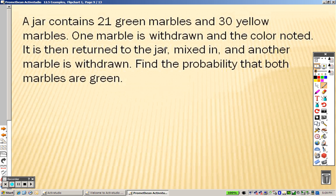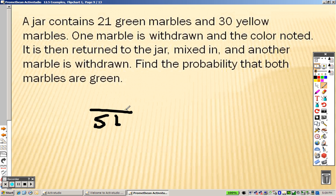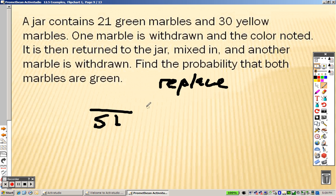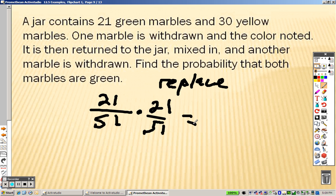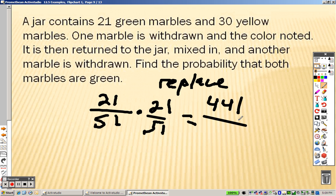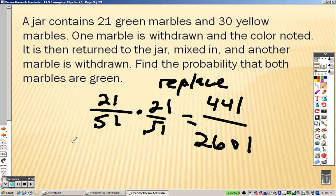A jar contains twenty-one green marbles and thirty yellow marbles, so that's a total of fifty-one marbles. One marble is withdrawn and the color noted. It is then returned to the jar, mixed in, and another marble is drawn — so we are replacing it. We find the probability that both marbles are green: it's twenty-one over fifty-one times twenty-one over fifty-one. Twenty-one times twenty-one is 441, and fifty-one times fifty-one is 2601. We end up getting 441 over 2601 as the answer.